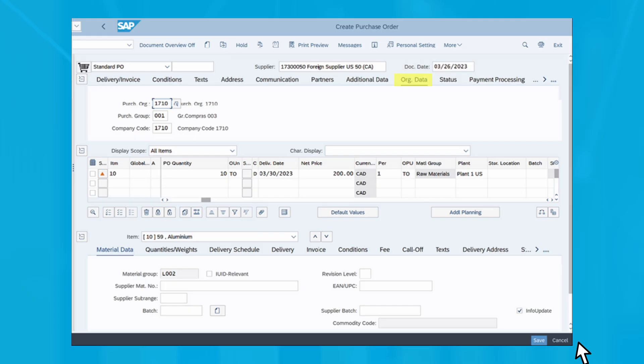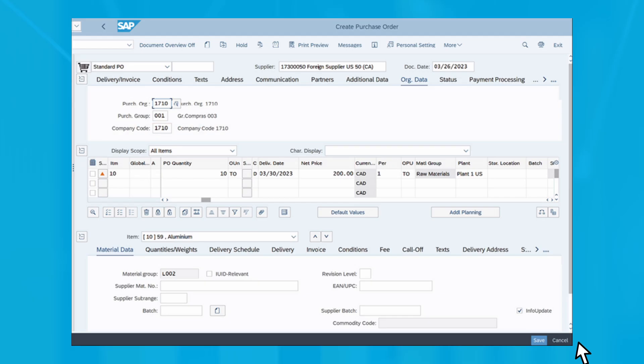On the org data tab, choose the plan to be provisioned, purchase org, purchase group and company code. The other fields aren't required but should be filled in as well if applicable. At the bottom of the screen, enter the item number, material, PO quantity and net price.